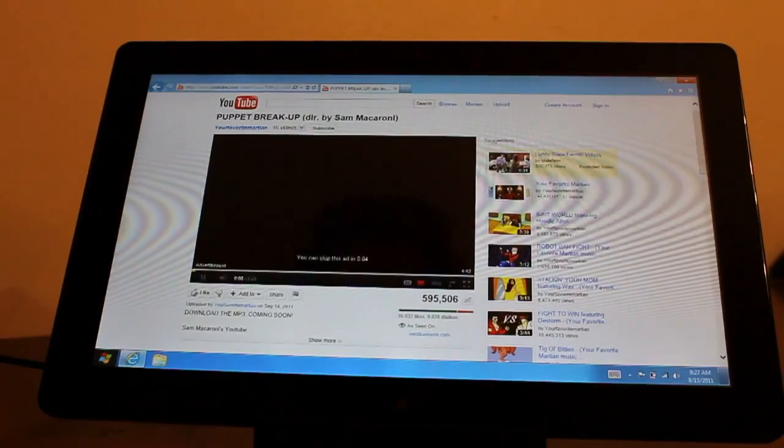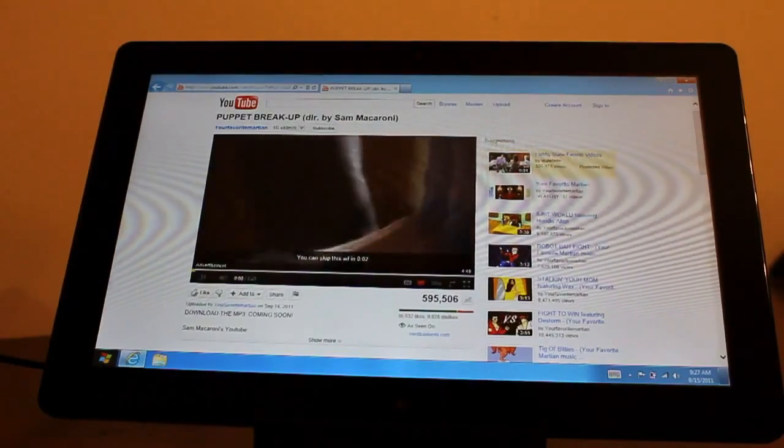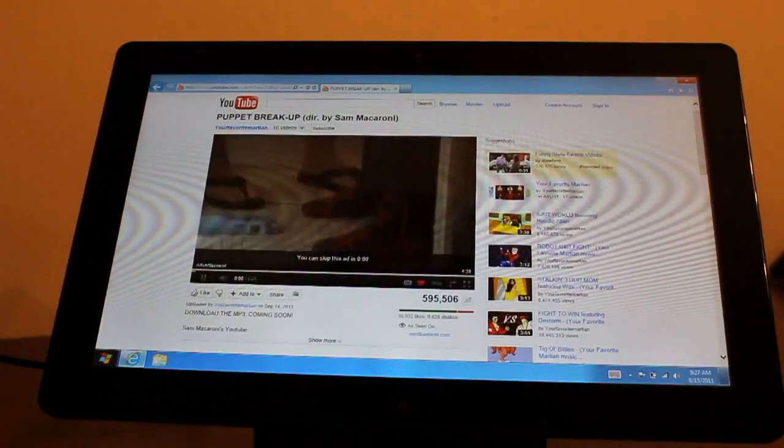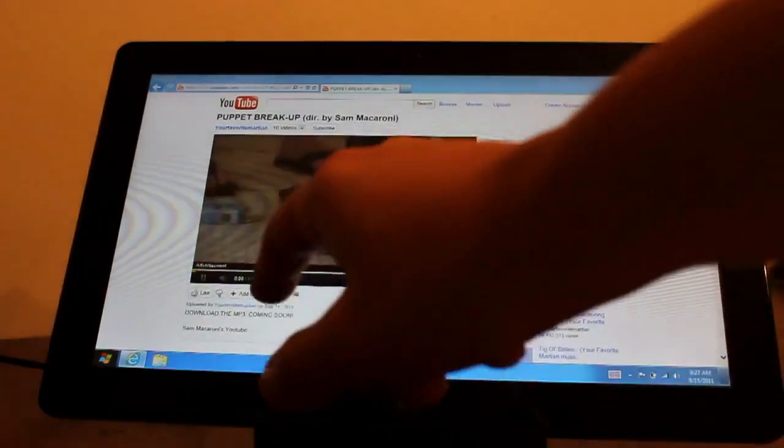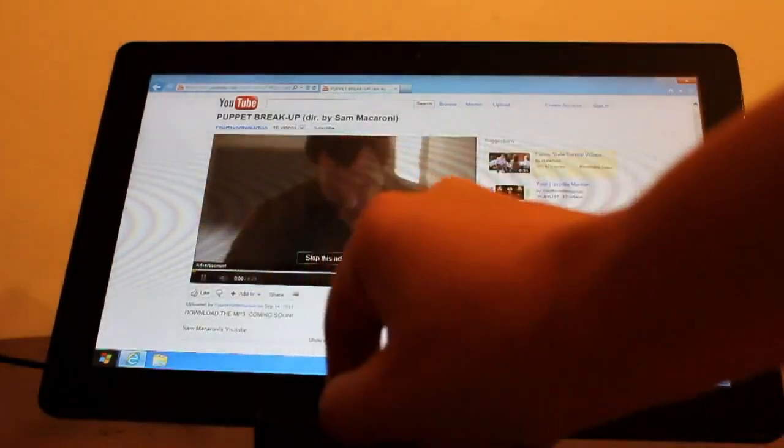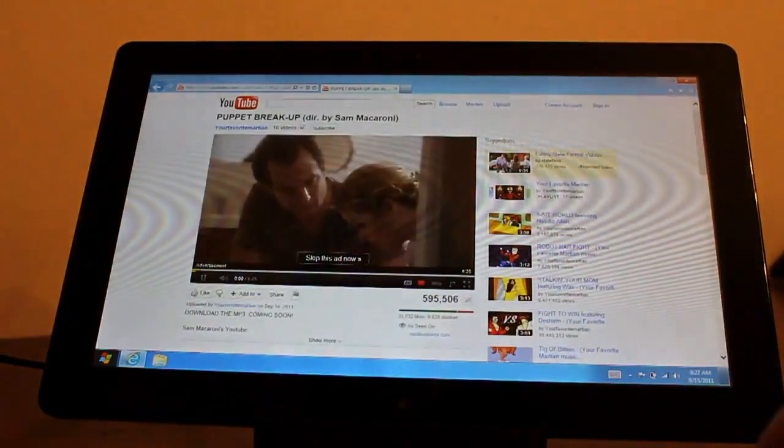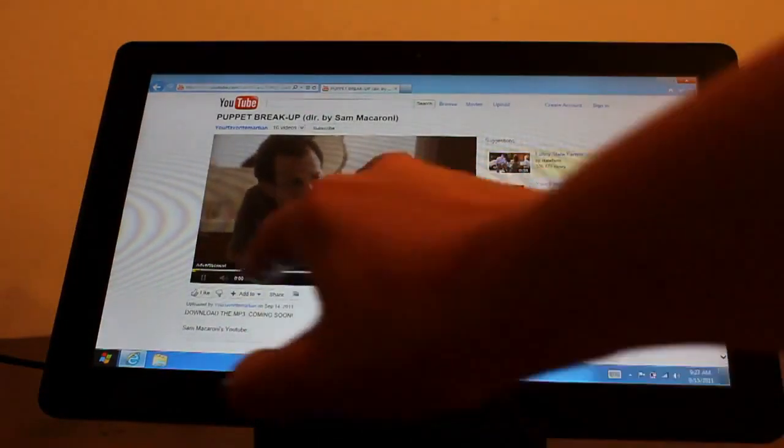I installed Adobe before and as you can see it's working perfectly fine here. So that's just a small demo of Flash, or the lack thereof, on Windows 8.